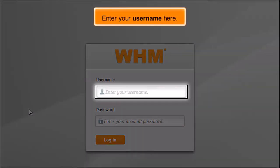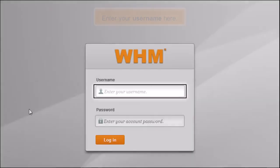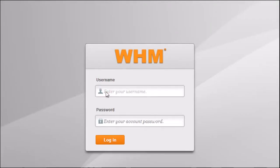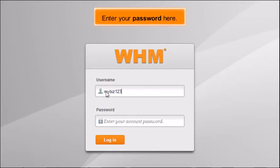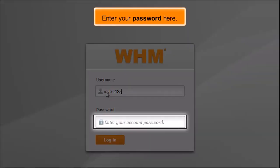Enter your username here. Enter your password here.